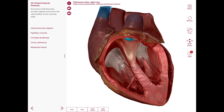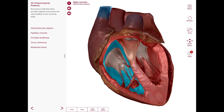The cavity of the right ventricle is funnel-shaped and has smooth walls, including the infundibulum and conus arteriosus. The right ventricle walls also have muscular ridges and trabecular ridges, as well as papillary muscles.